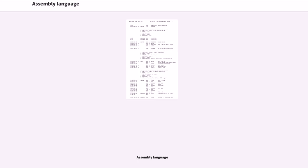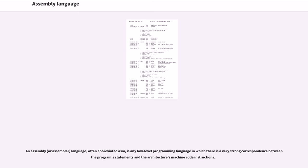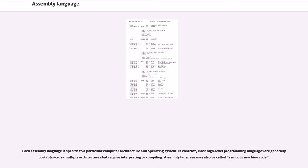Assembly Language. An assembly language, often abbreviated ASM, is any low-level programming language in which there is a very strong correspondence between the program's statements and the architecture's machine code instructions. Each assembly language is specific to a particular computer architecture and operating system. In contrast, most high-level programming languages are generally portable across multiple architectures but require interpreting or compiling.